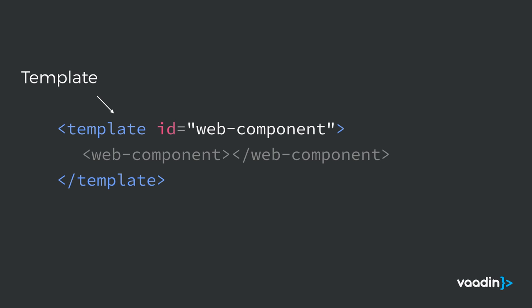Obviously, it wouldn't be very convenient if all of these components just appeared directly where we imported them. So to kind of get around that, there is another standard called template. And template basically just contains a little piece of HTML within it. And we then have full control over where and how many times we want to actually insert that content of the template tag into our main document.